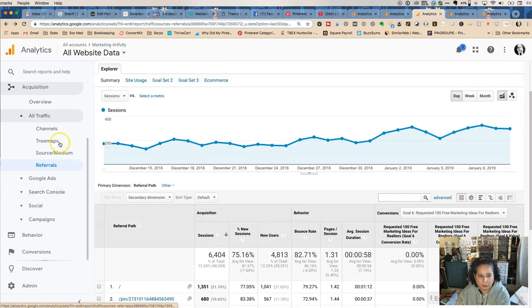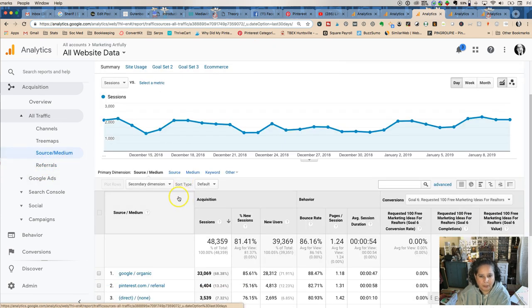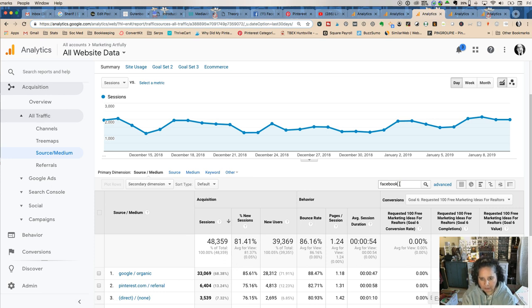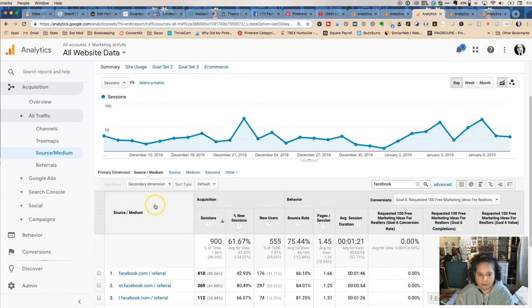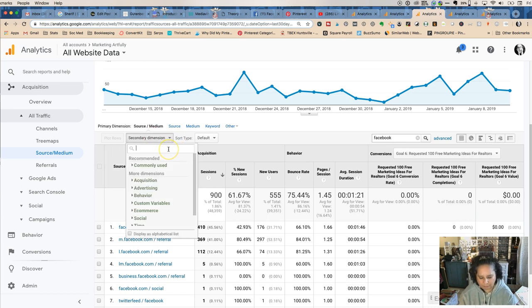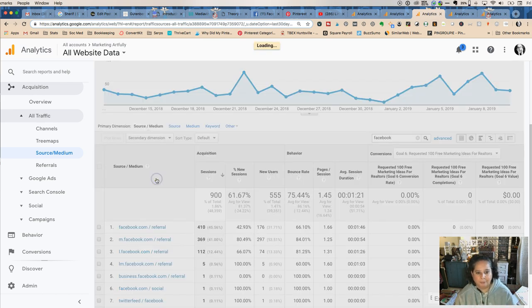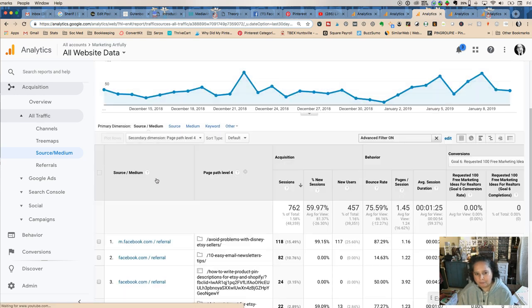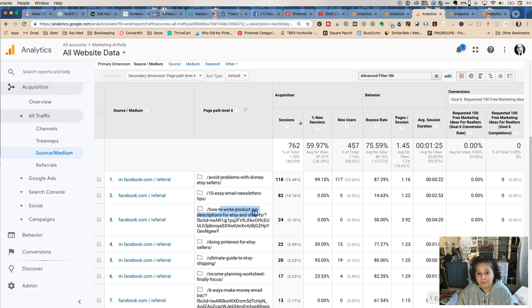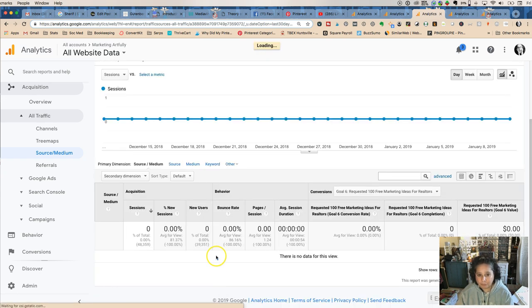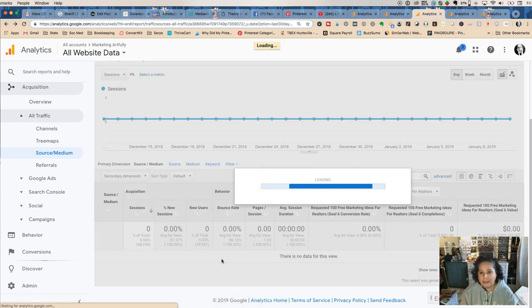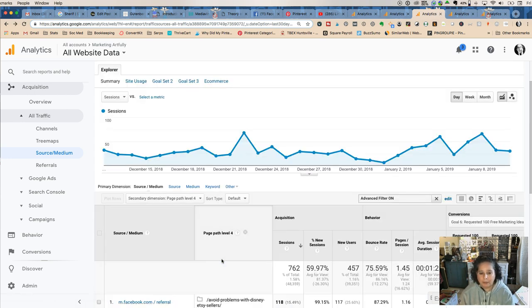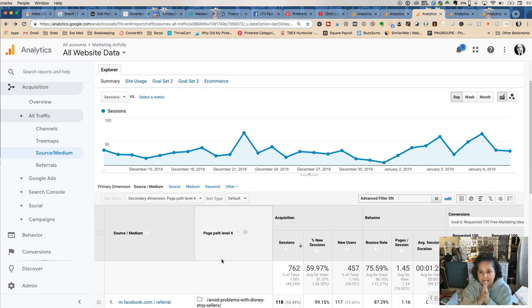Now you can do the same thing with Facebook. So if you go to source medium and you do Facebook, this will be in a blog post I'll put a link to it, but source medium Facebook and then on this one because of how they do it you have to do secondary dimension type for page path level 4 and then it will give you the URL of what you linked to. So that's really cool, I love that so much because I want to see it over time, I want to see it in different months.